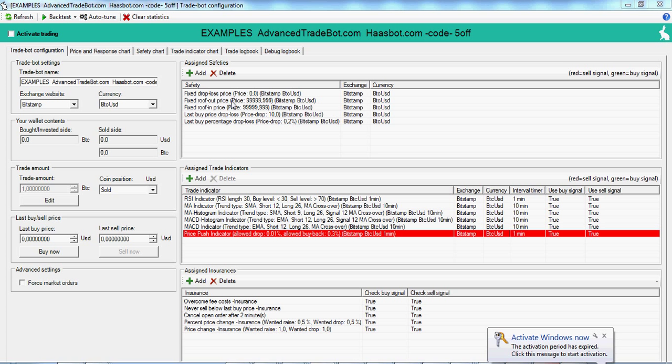And then when the price started to go back up, your roof in was triggered, and you're back with the uptrend. But that's just one strategy, one example of how that can be useful.